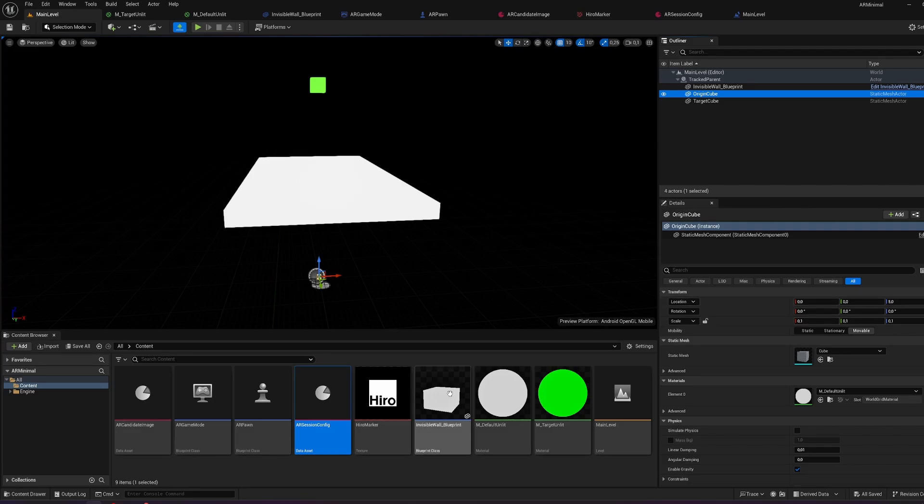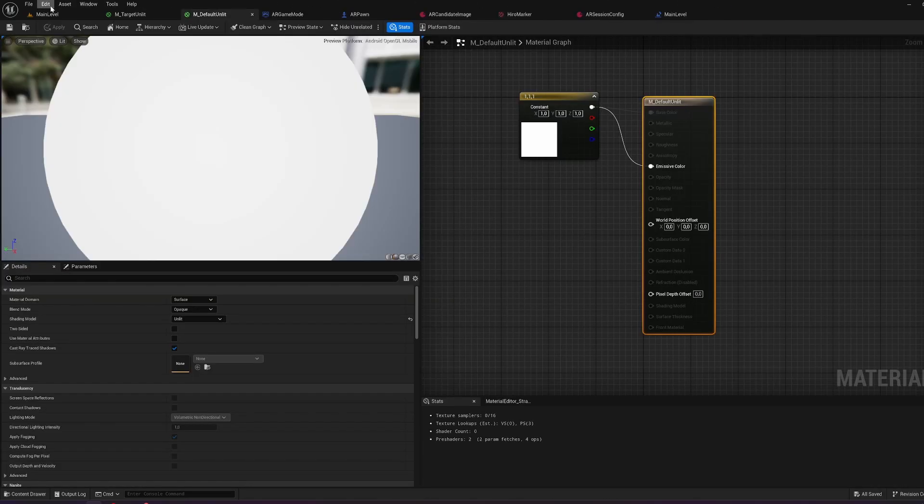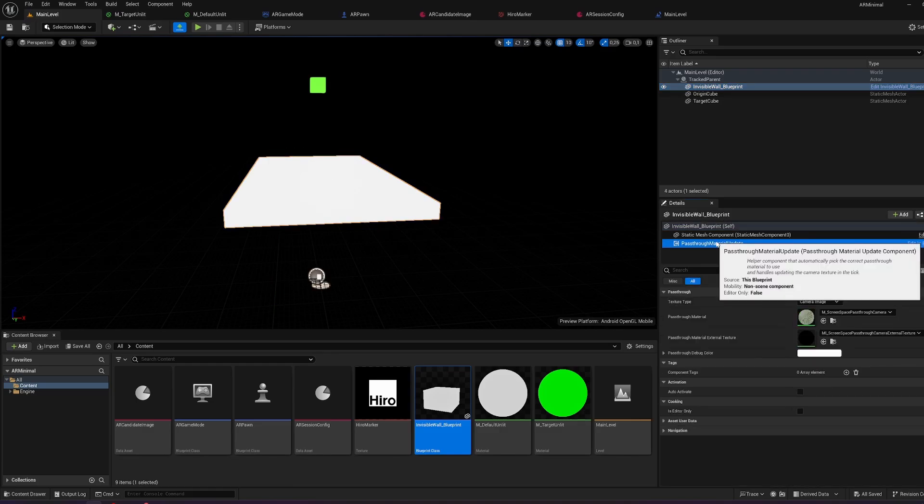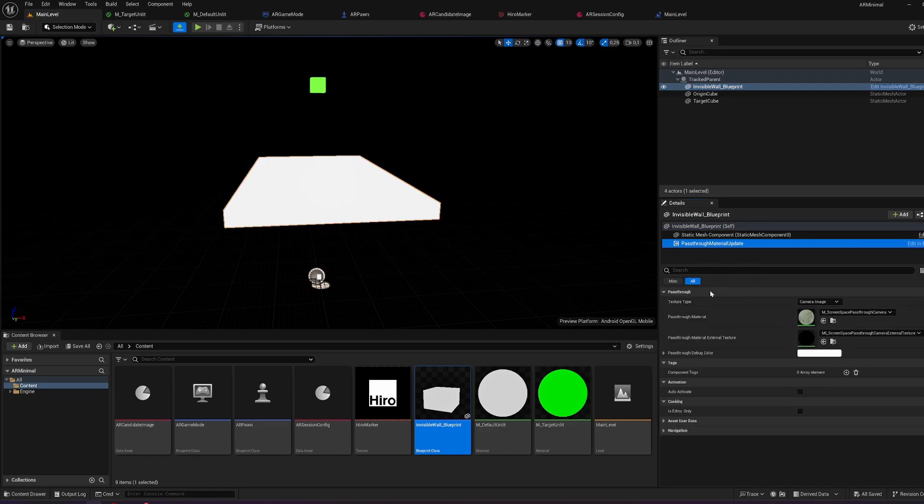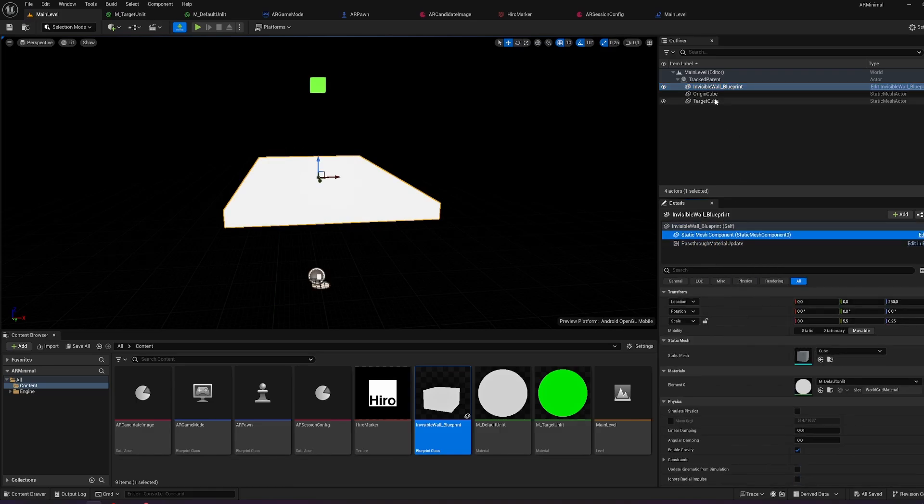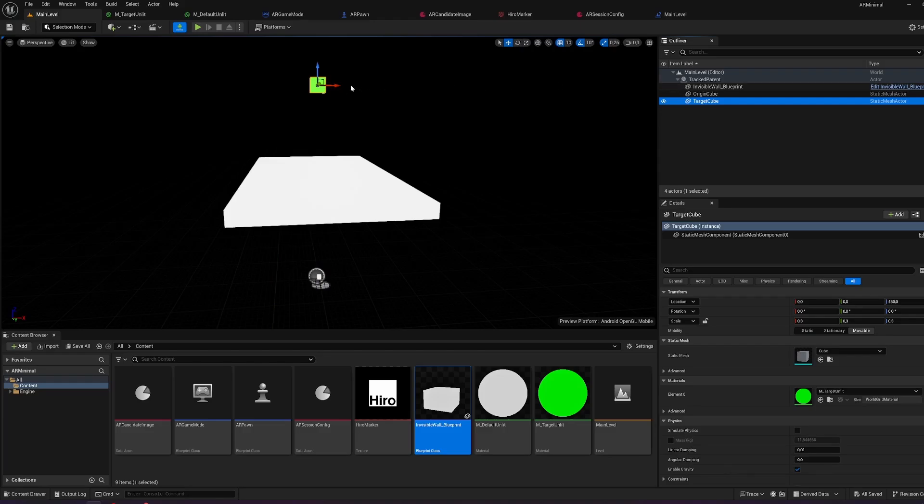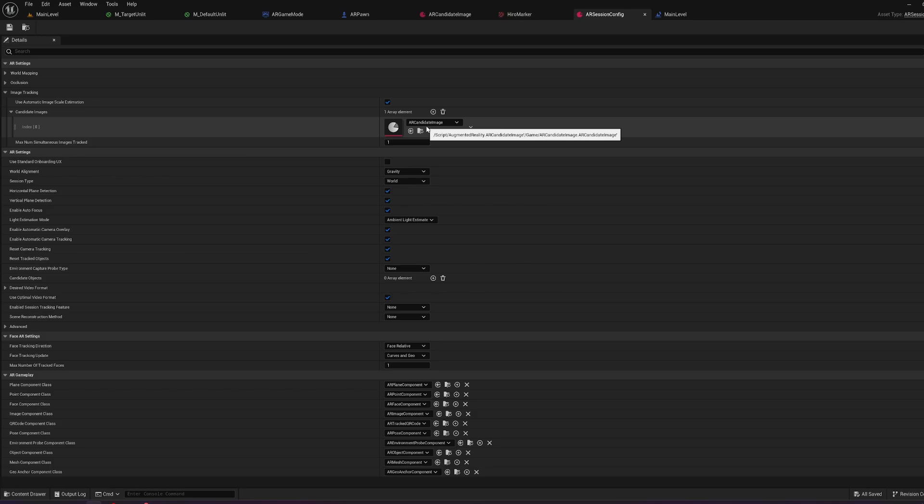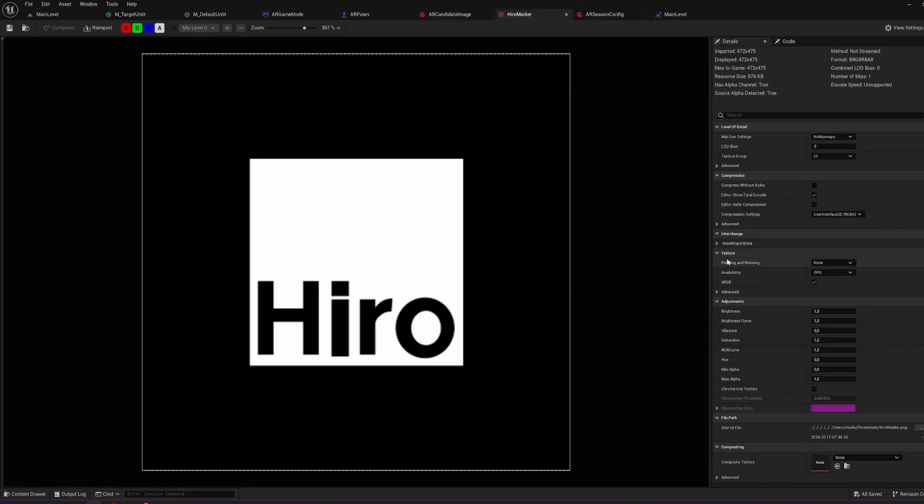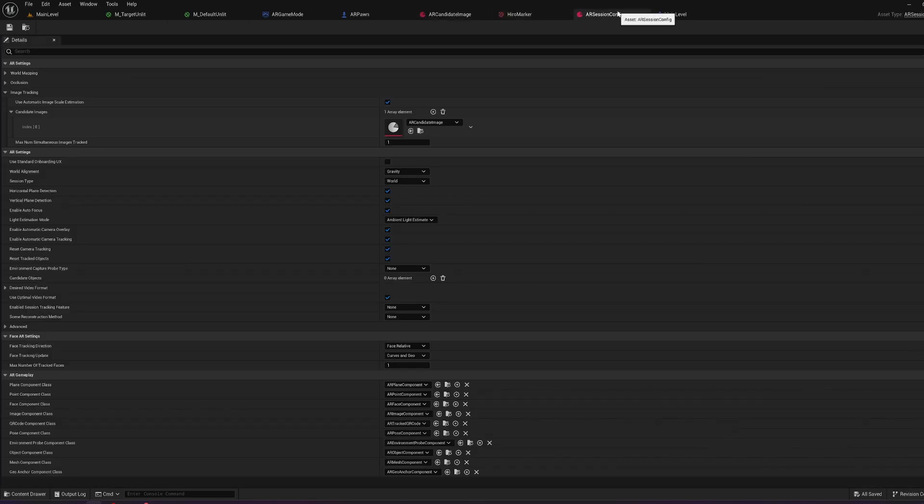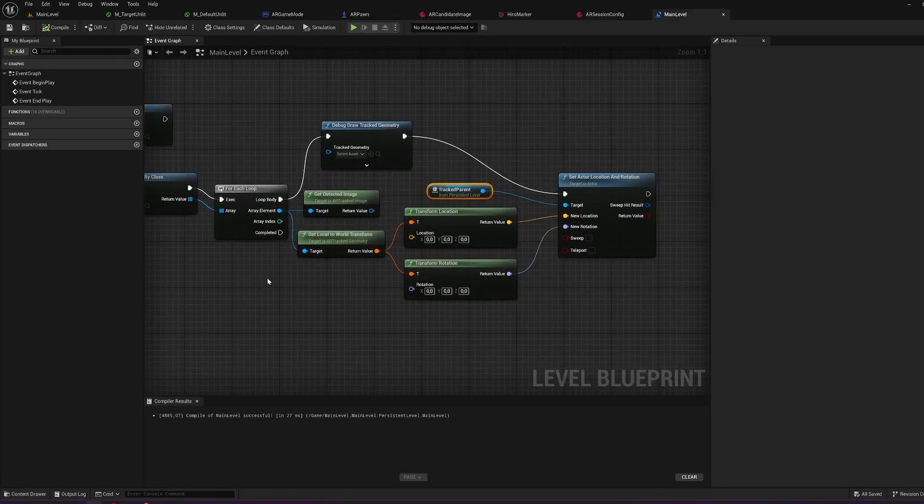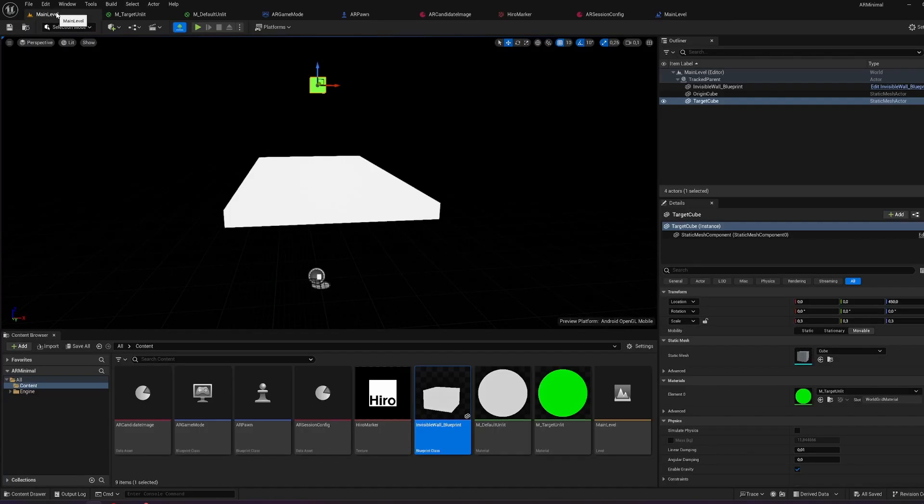Well and that's it. There is this invisible wall. It's added over here having the right component. This is my invisible wall, the origin cube, the target cube. Everything is oriented in the right way. Image tracking is set up, your session config, candidate image. The candidate image has the marker. The marker is set up in the right way to be tracked correctly. And the image tracking blueprint is also active in the main level blueprint.